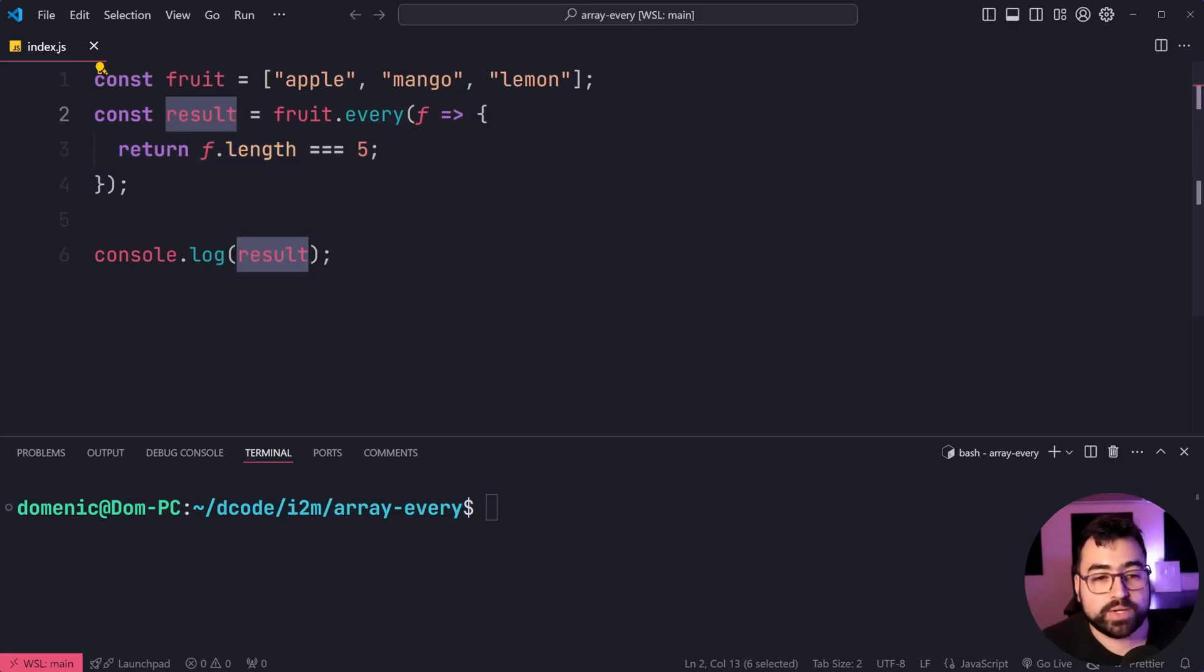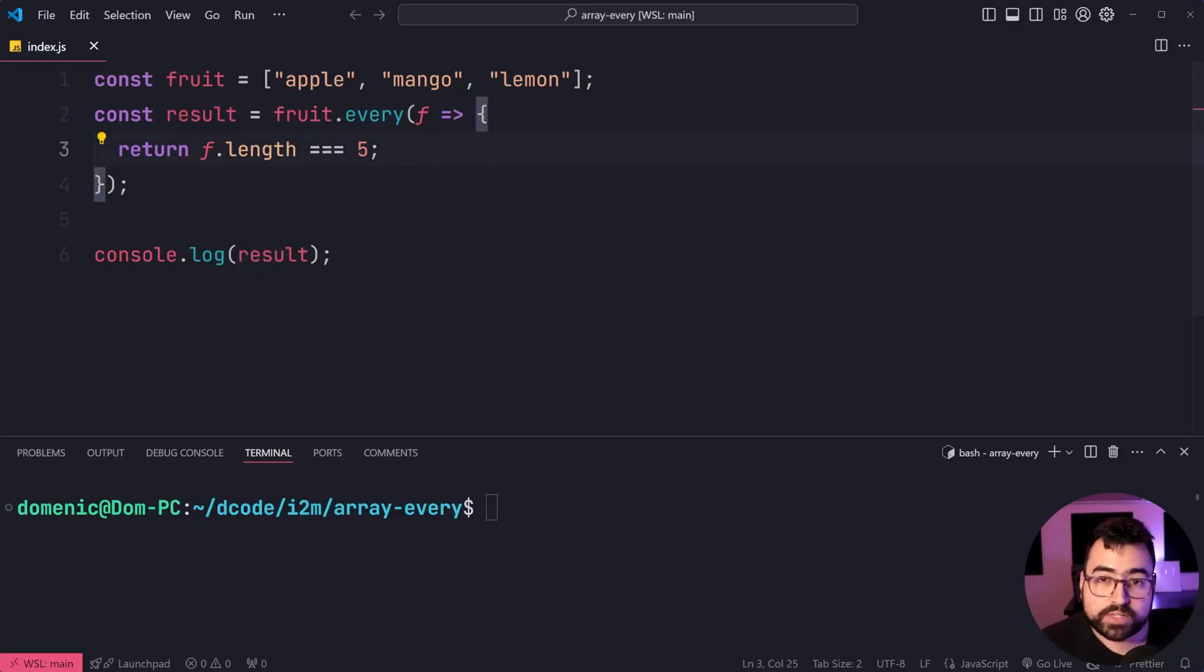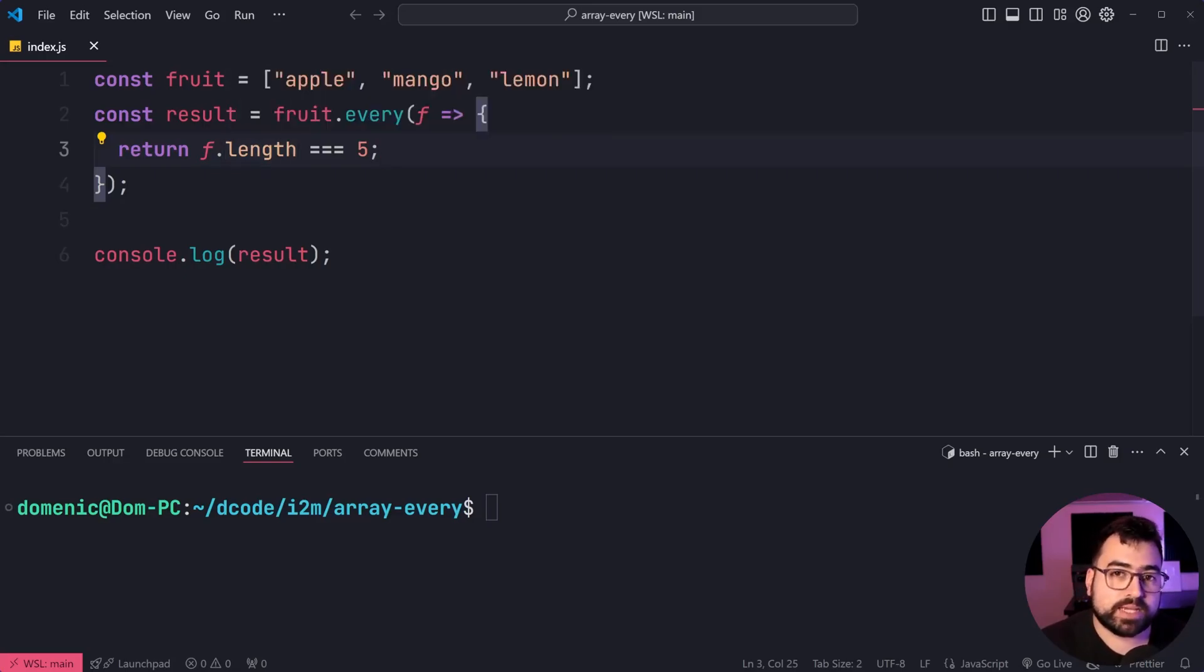In this case, we're checking if every fruit has a length, or number of characters, of five.